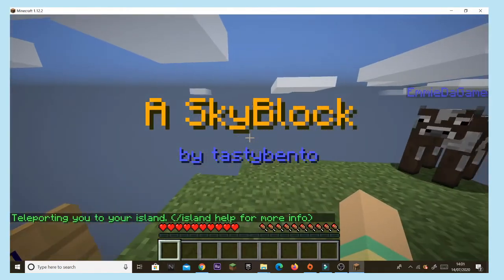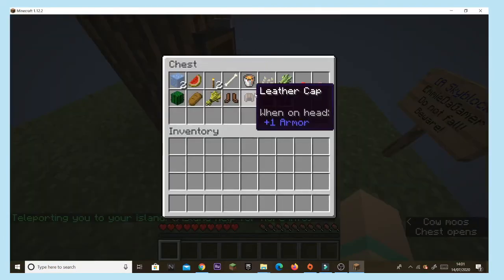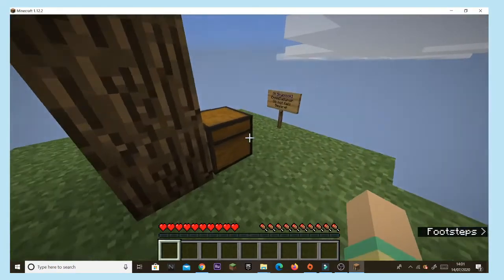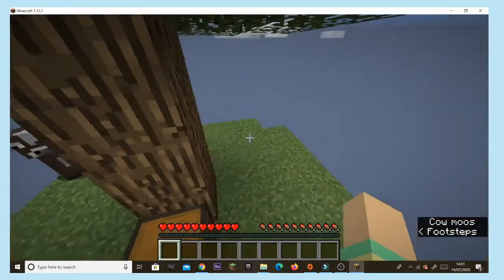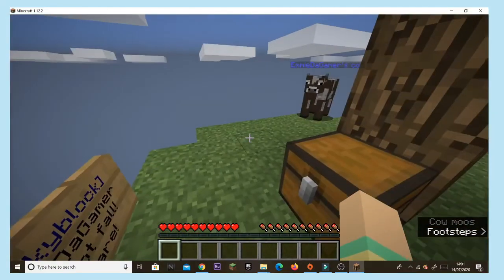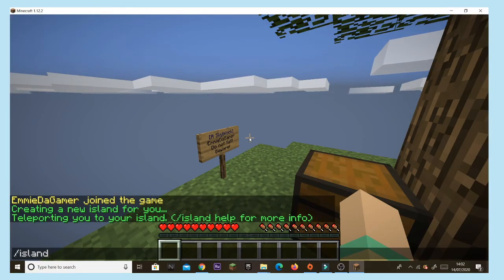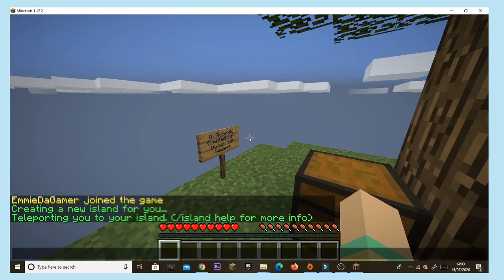I'm going to choose the original one just to show you. Here's what it looks like — you have all your SkyBlock chests, your tree, and even a little cow. To invite your friends, type /island invite followed by their username, and they can accept with /island accept.